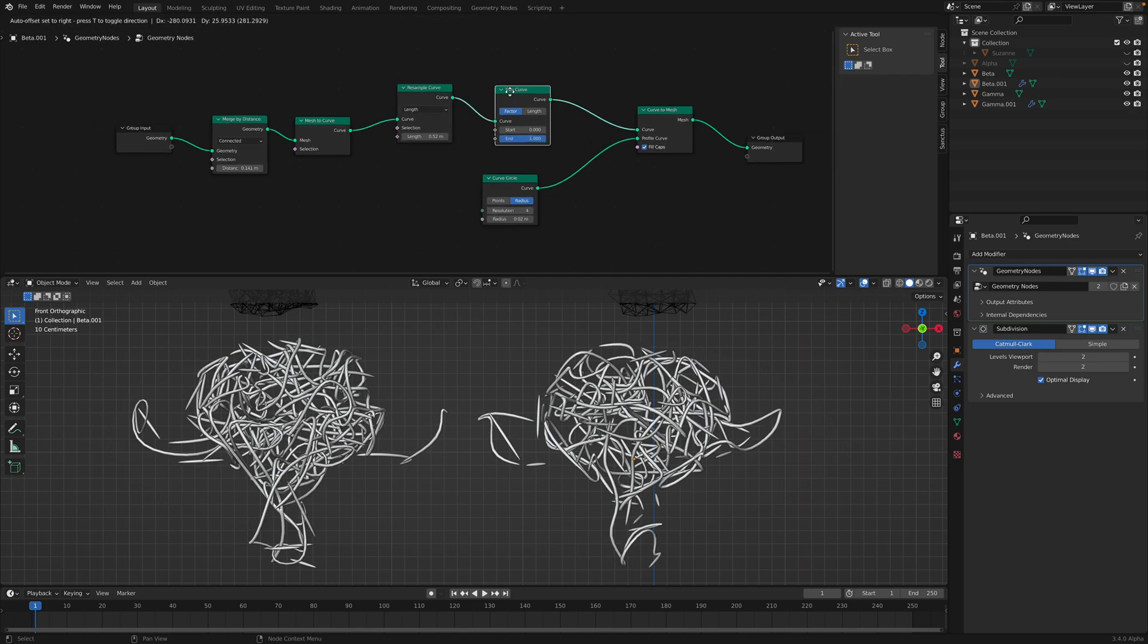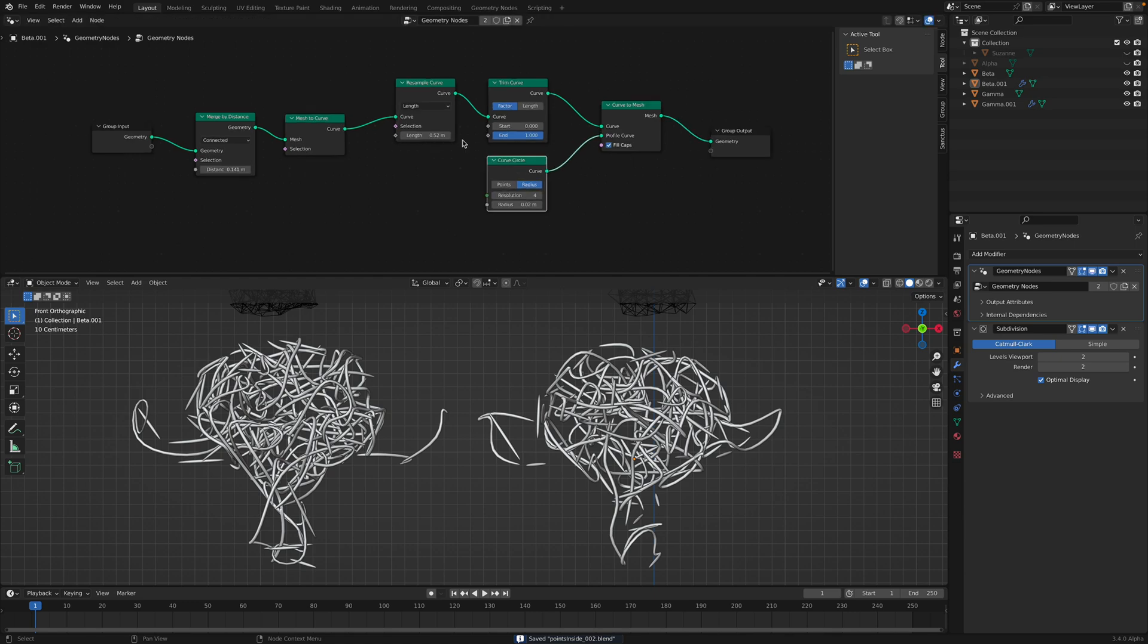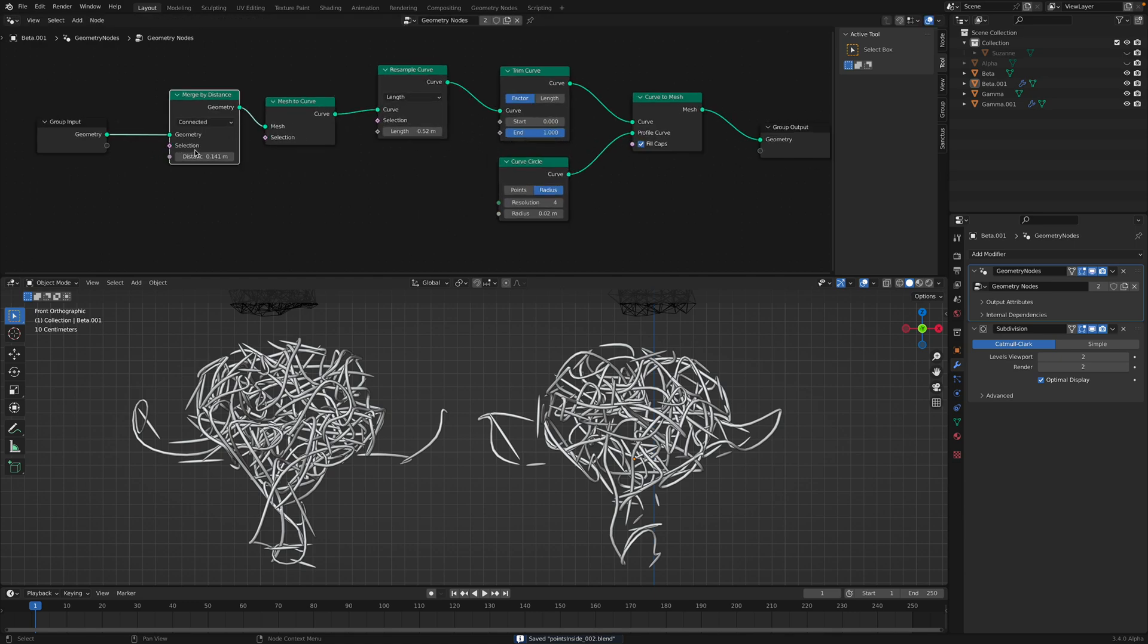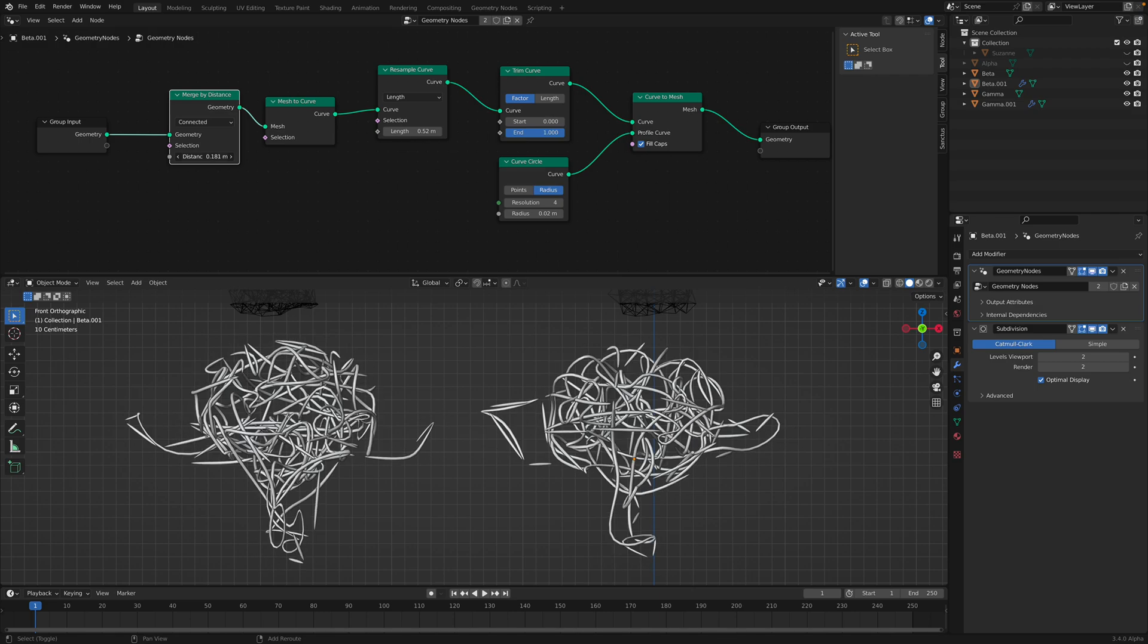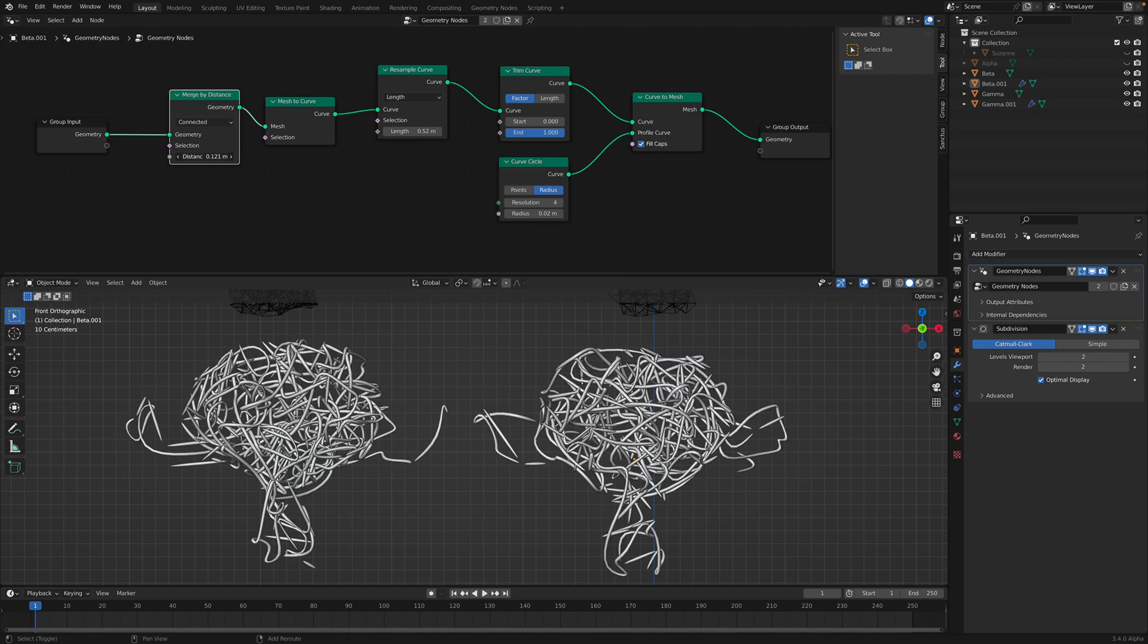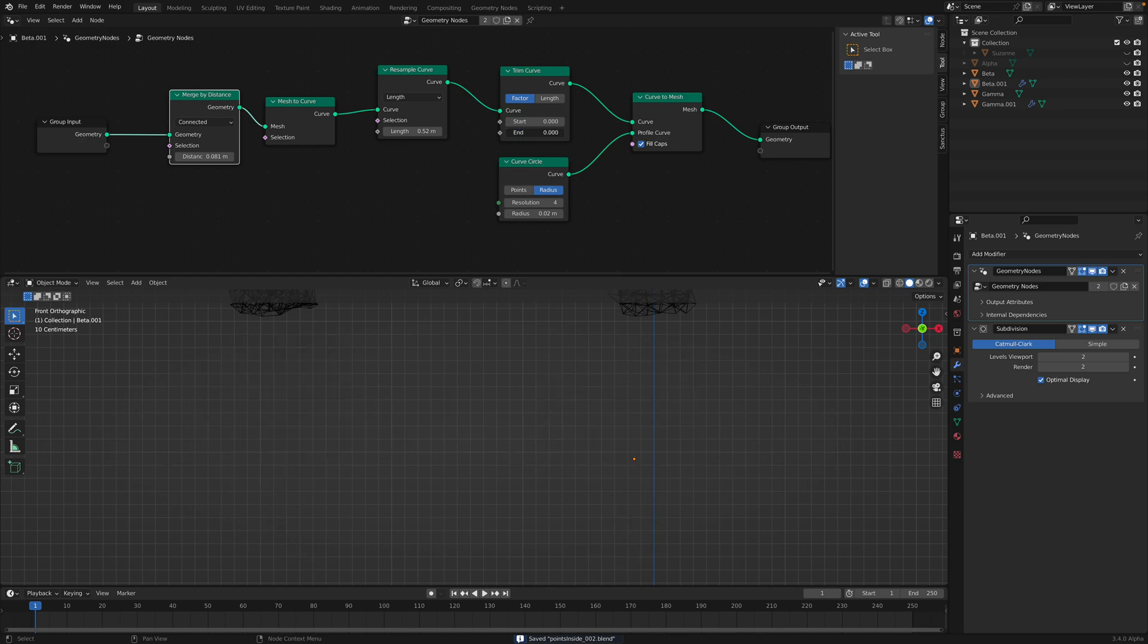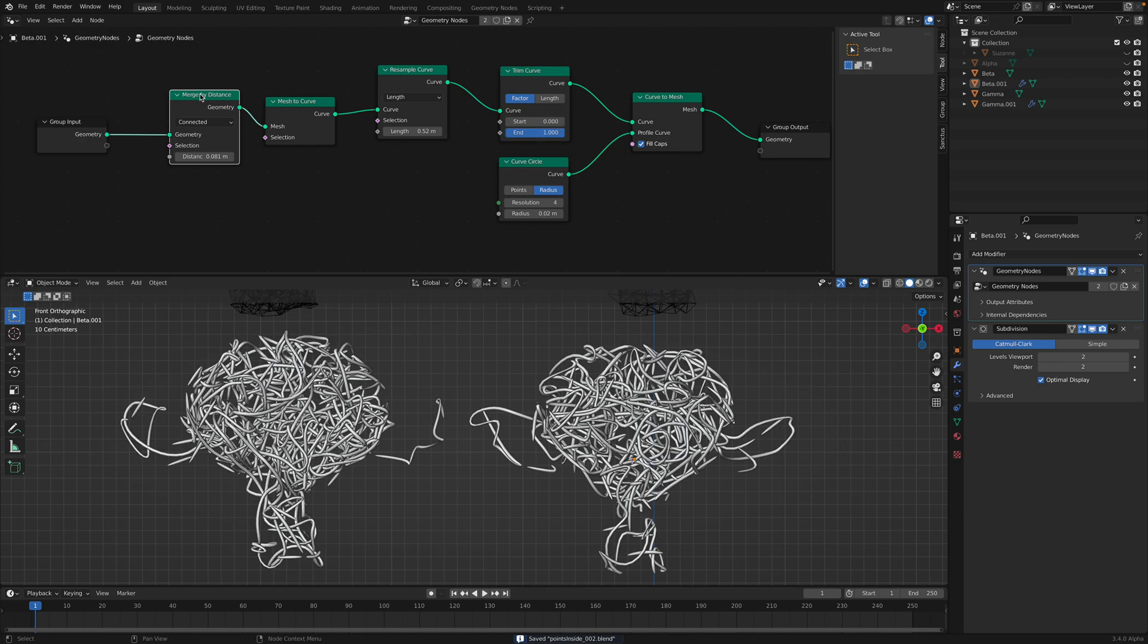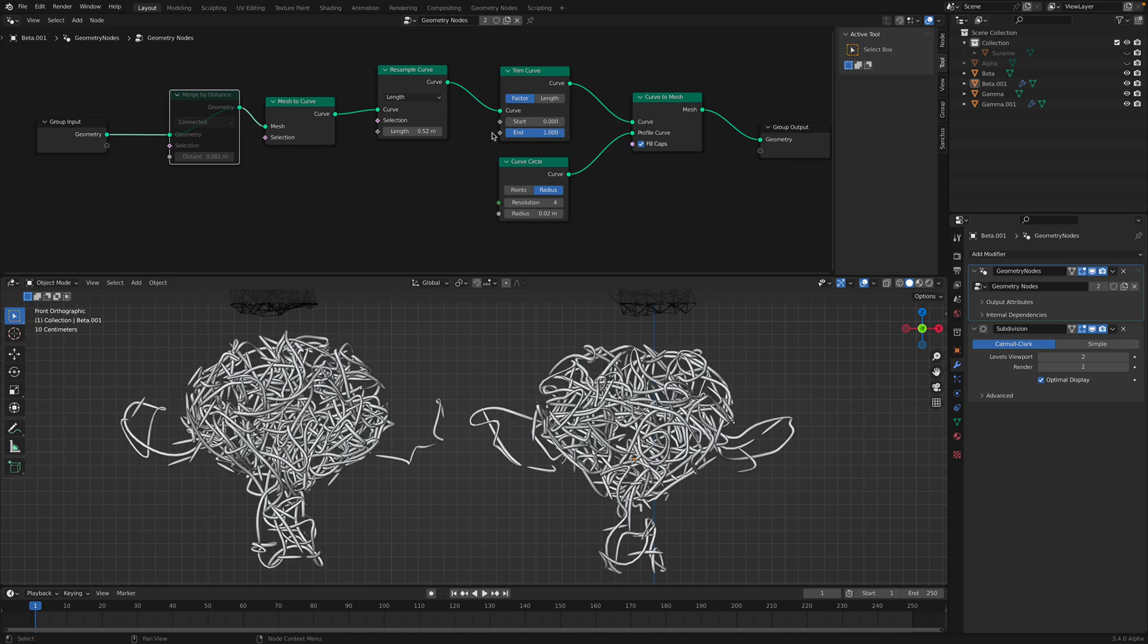We need to reorder the index based on connectivity. That's probably possible, but for now I just leave it like this. Maybe merge by distance kind of changes the order. No.